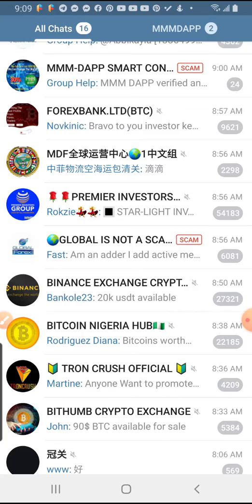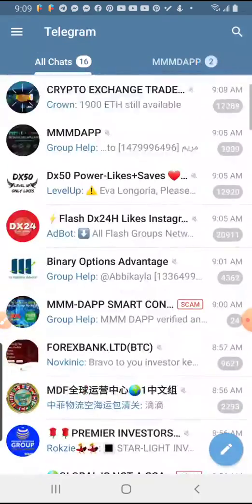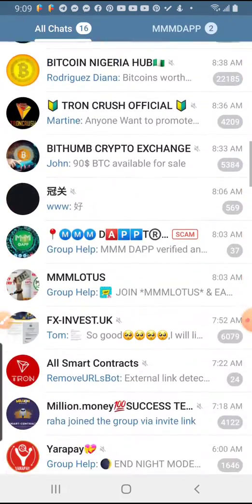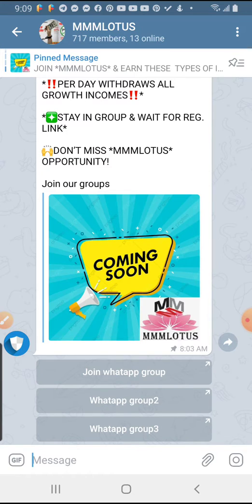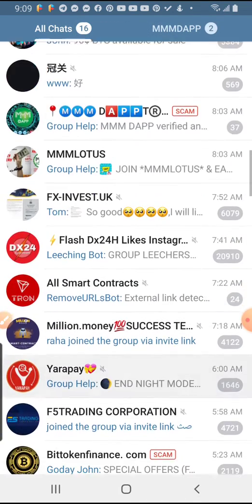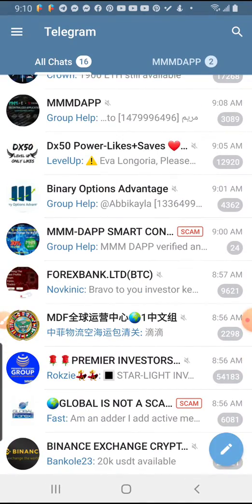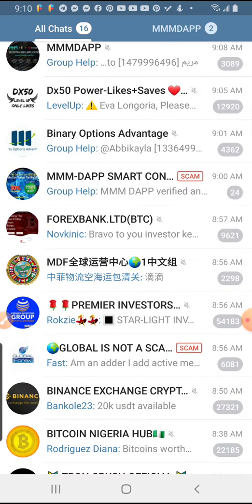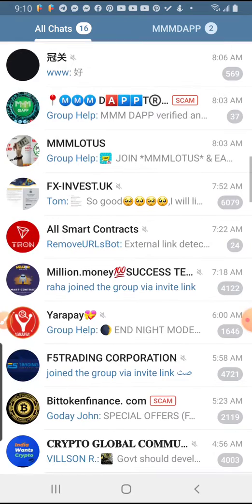Let's just jump into it. This is my Telegram group called Lotus. I'm actually building this Telegram group so I want to add people into it. There are some things you need to understand before you add people to your Telegram group — make sure they have a similar interest to what the group is about.